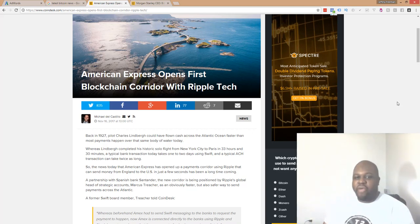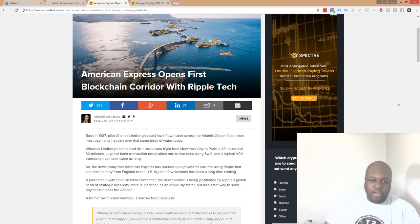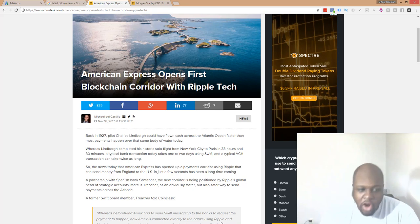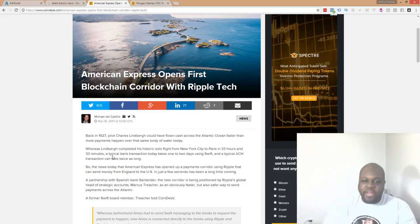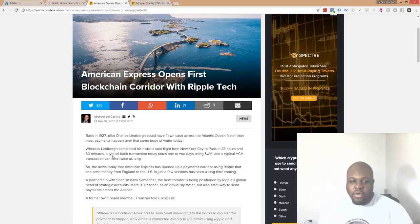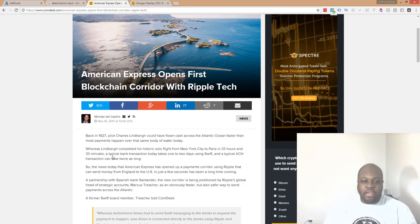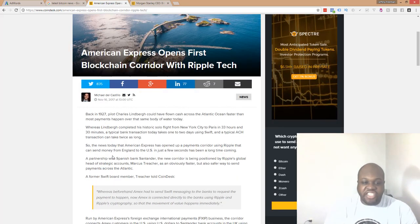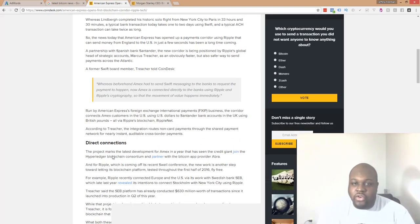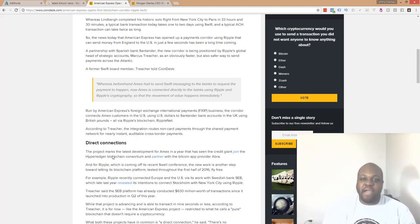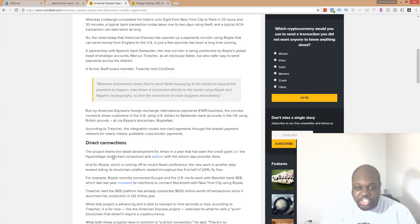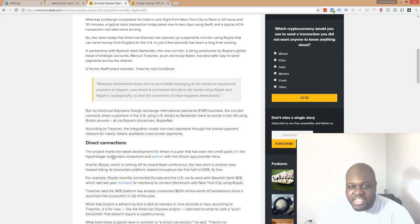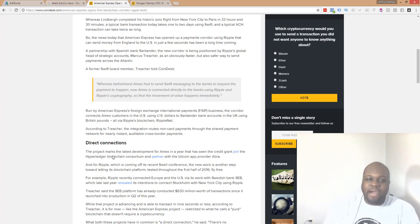So guys, American Express opens up their first blockchain corridor with Ripple, Ripple Tech, right? So right here in the article it says, the news today that American Express has opened up a payments corridor using Ripple that can send money from England to the U.S. in just a few seconds has been a long time coming. In a partnership with Spanish banker Santander, the new corridor is being positioned by Ripple's global head of strategic accounts, Marcus Treacher, as an obviously faster but also safer way to send payments across the Atlantic.